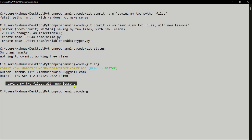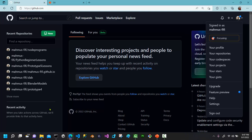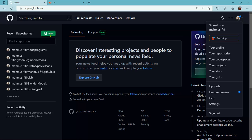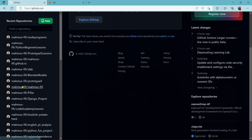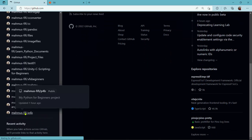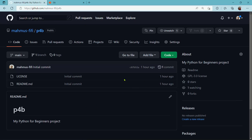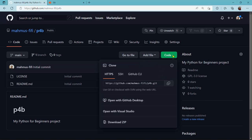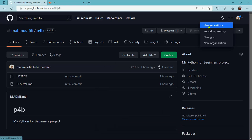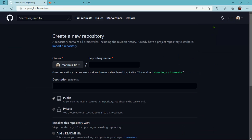So how do we push these files to GitHub? We're working on our local machine. To do that we need our repository. Let me open the browser and go to GitHub. In my recent repositories I'll find the one called 'py4b' that I created for this file. To create a new repository, click the plus icon and select 'New repository', then give it a name like 'python for b'.